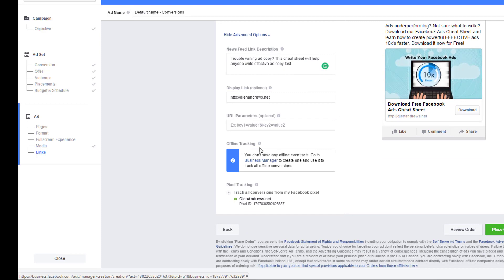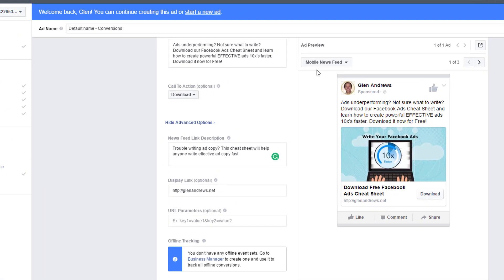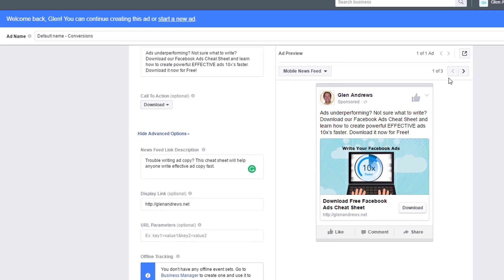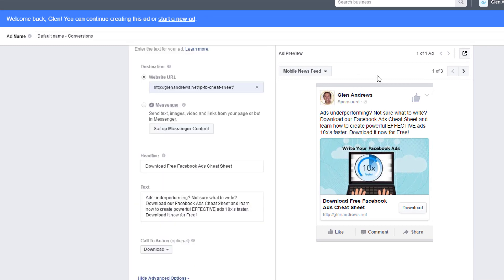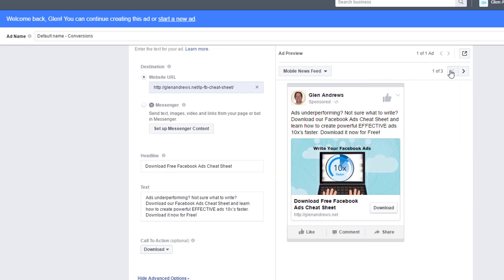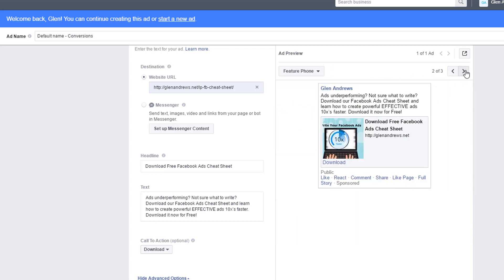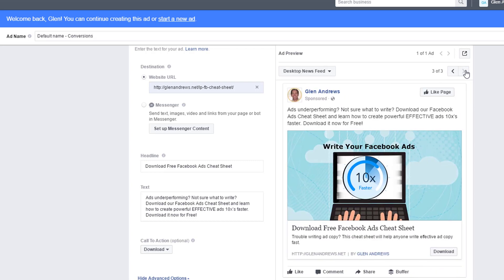So now if you come over here, you can view all of your ads. We got the mobile newsfeed right there. Feature phone, desktop newsfeed and that's it.